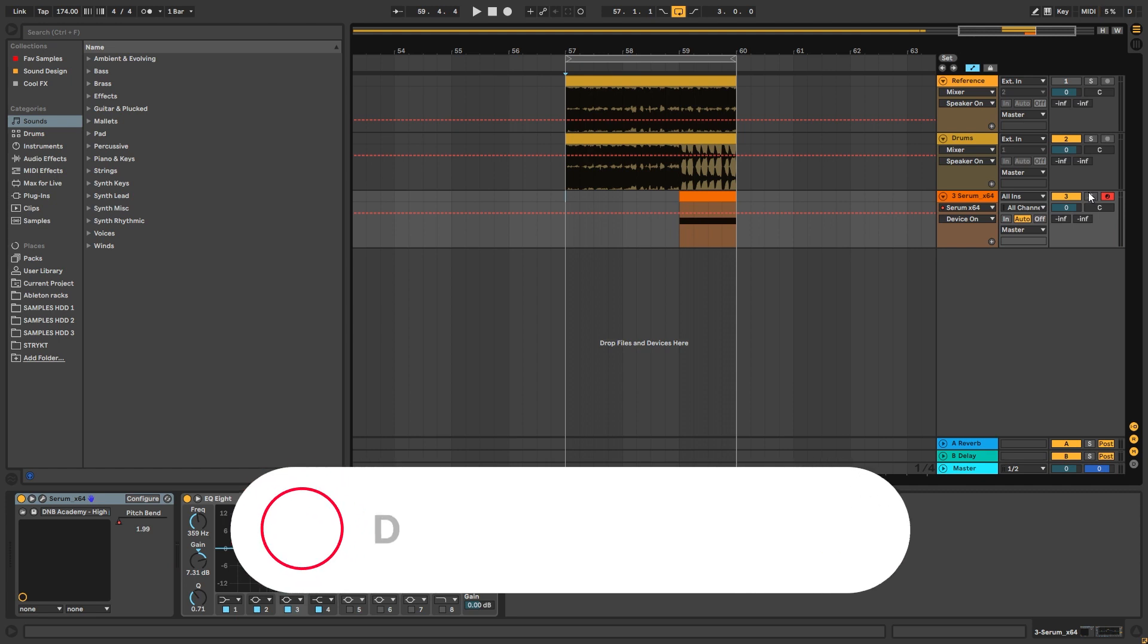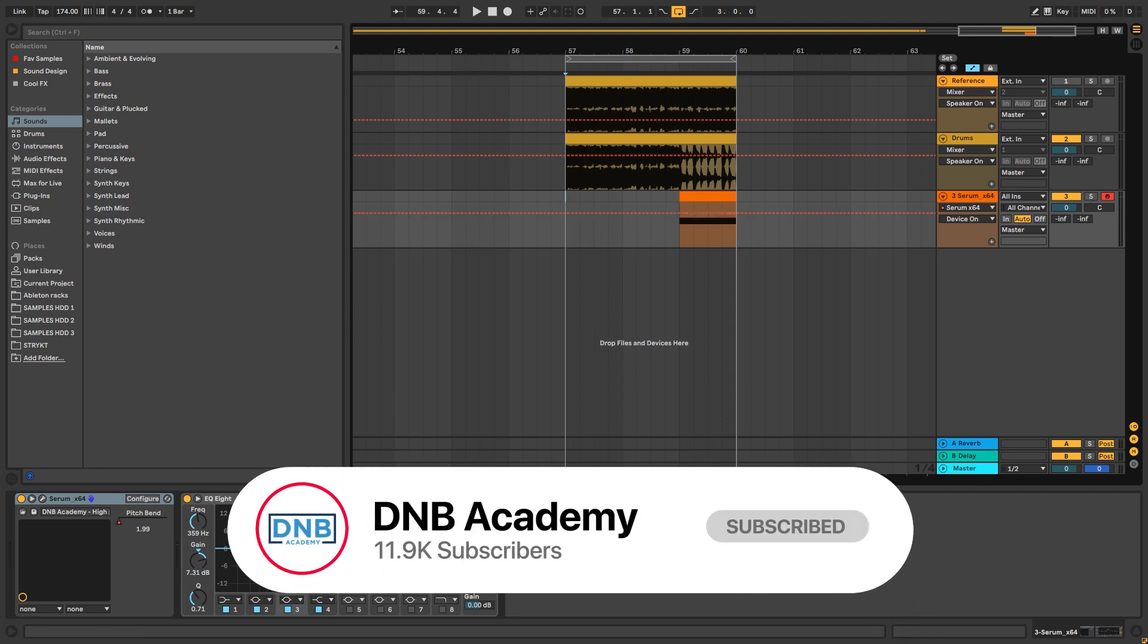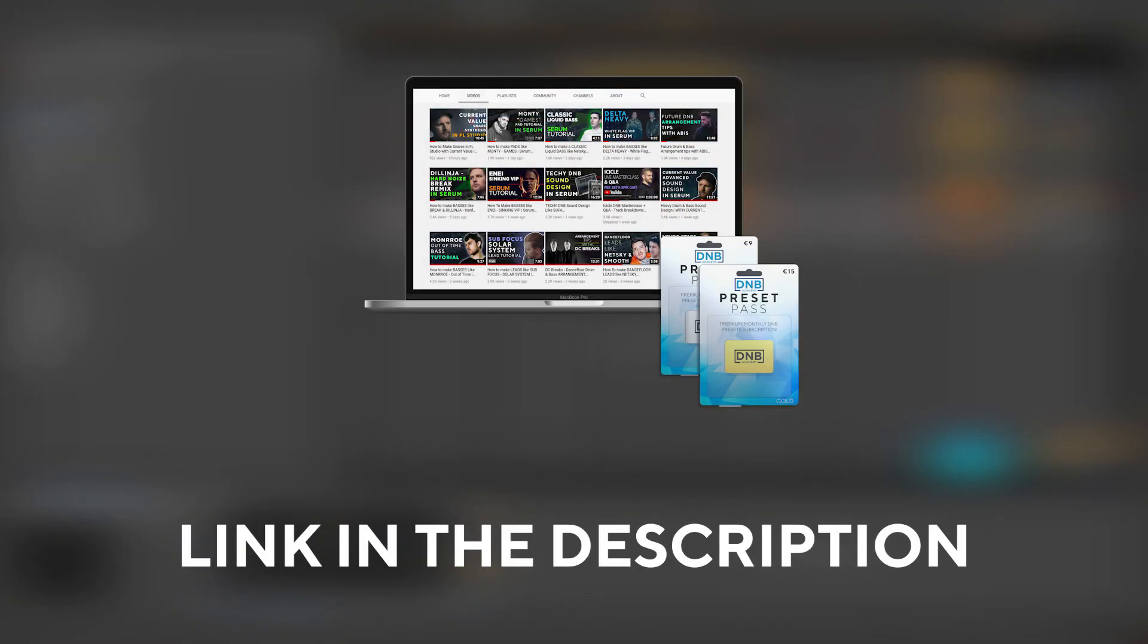But before we get started with the video, make sure you get subscribed to the channel, hit the notification bell to not miss anything for future videos, and if you want to get access to the preset in the project files, you can become a member of Preset Pass. The link is in the description below.